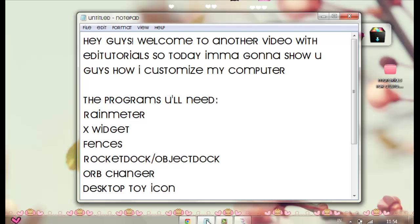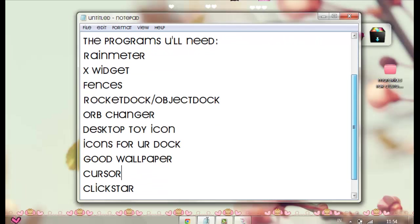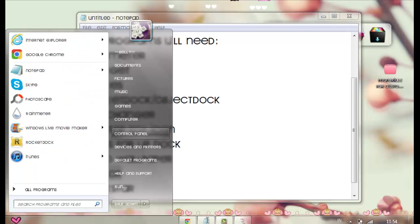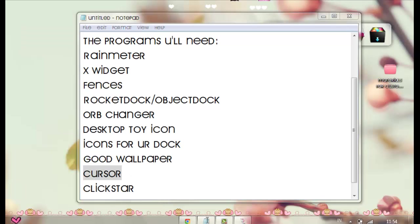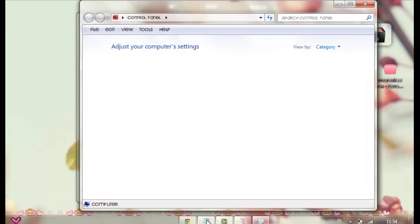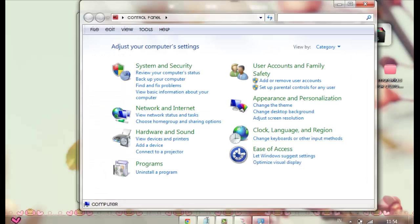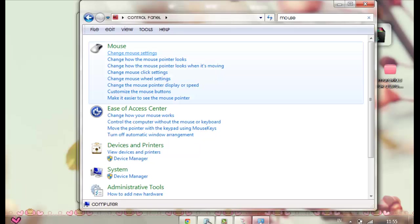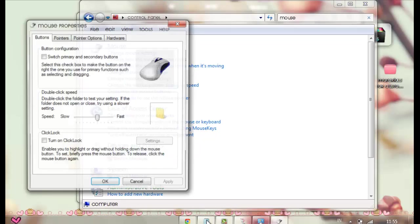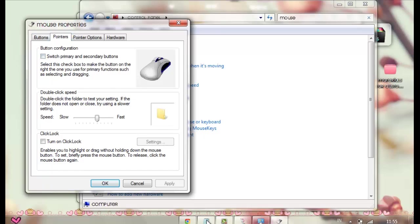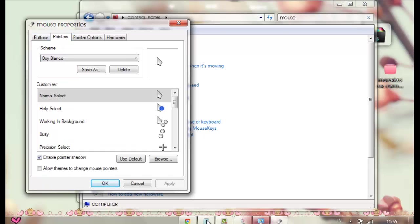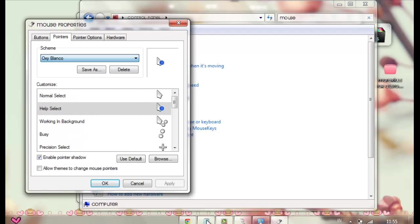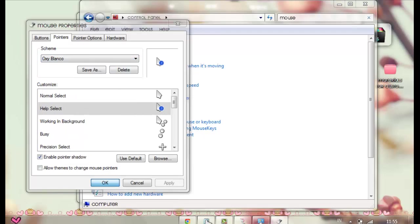Then after you find a good wallpaper that you like, you can look for a good cursor. I'm using a cursor, so you go to the control panel, and then you type in the search mouse, and then you just press this, and you go here to pointers. And I already chose OxyBlanco. So yeah, I have a lot of OxyBlanco and stuff, so you just press OK.